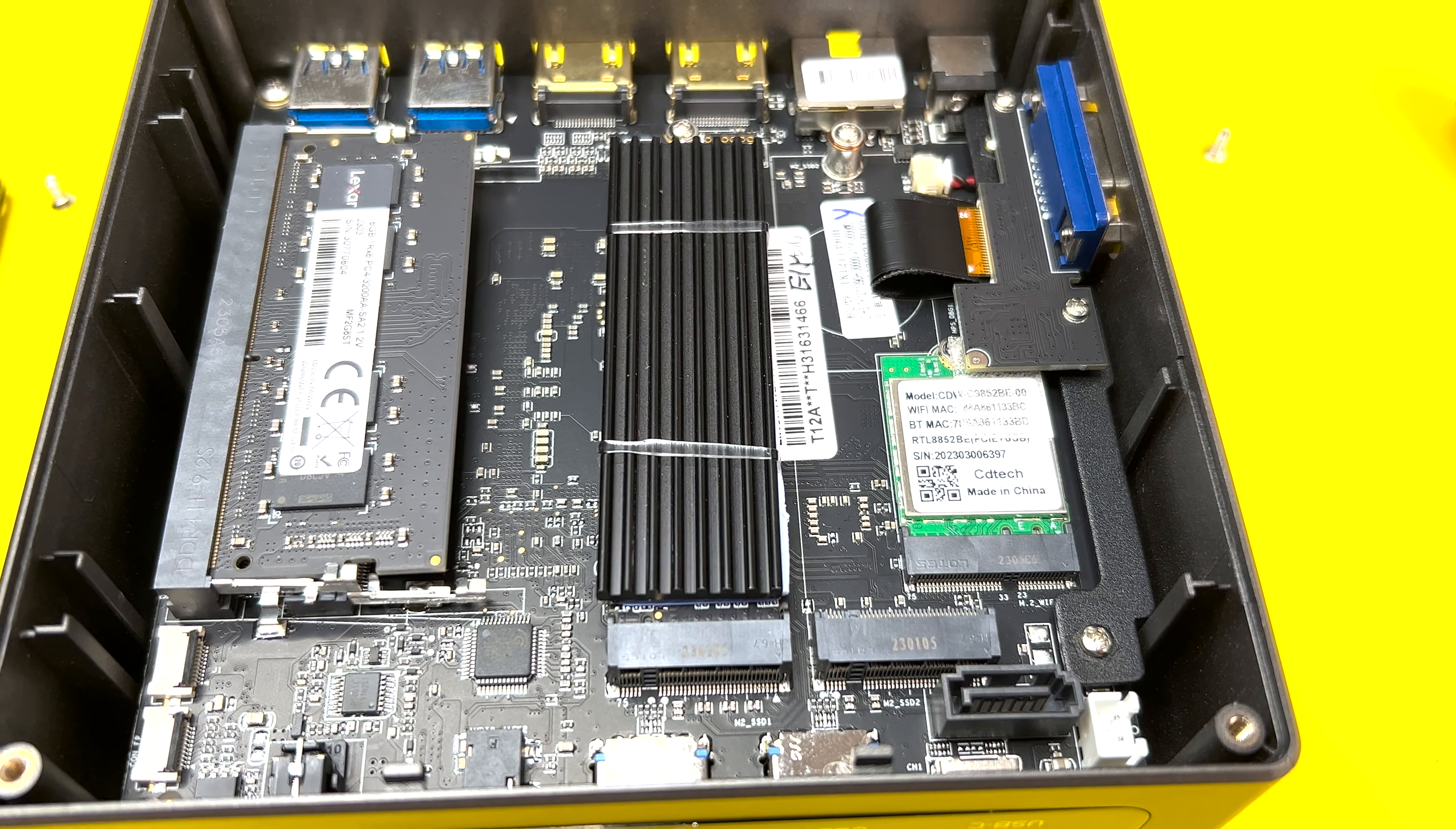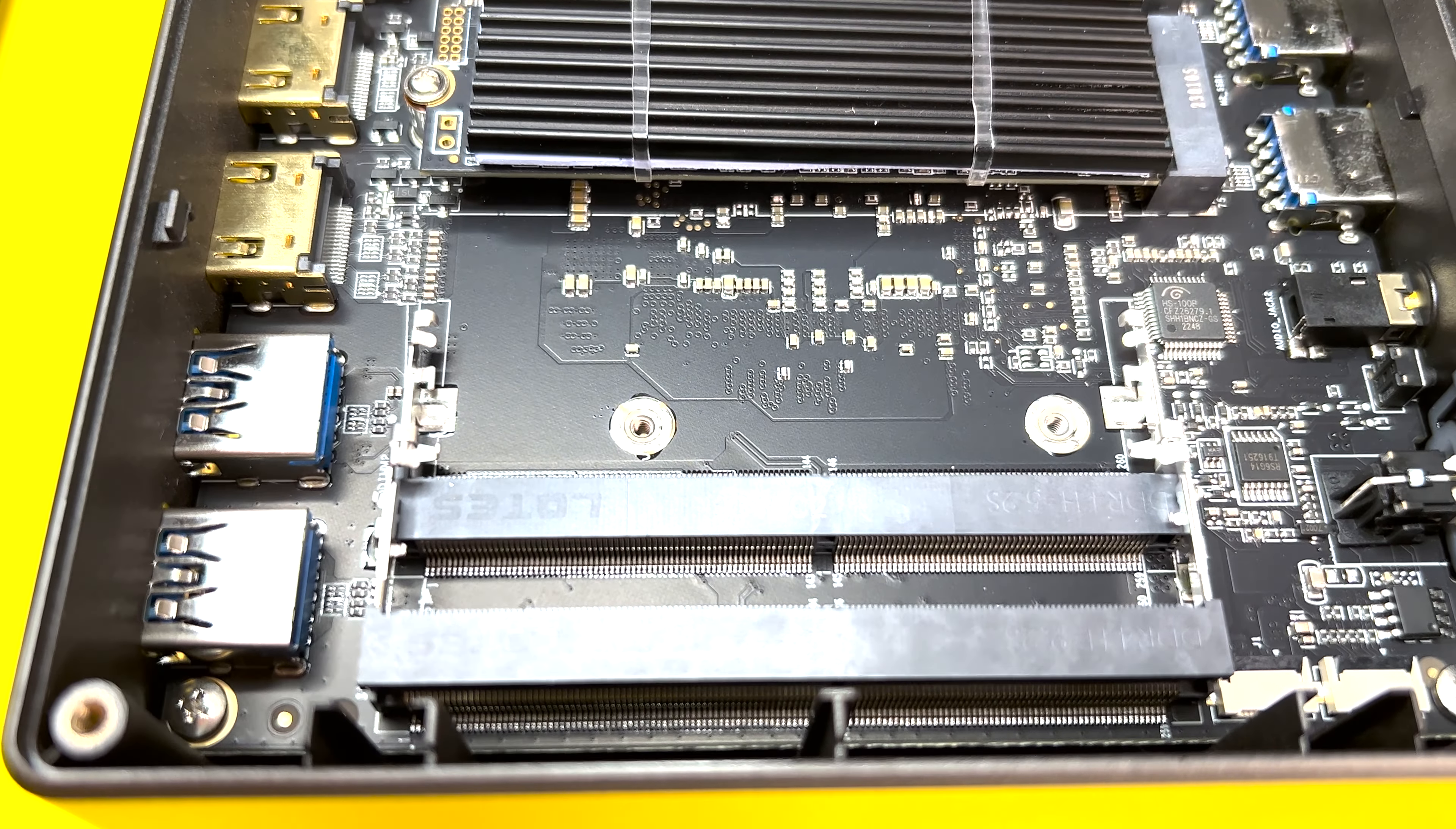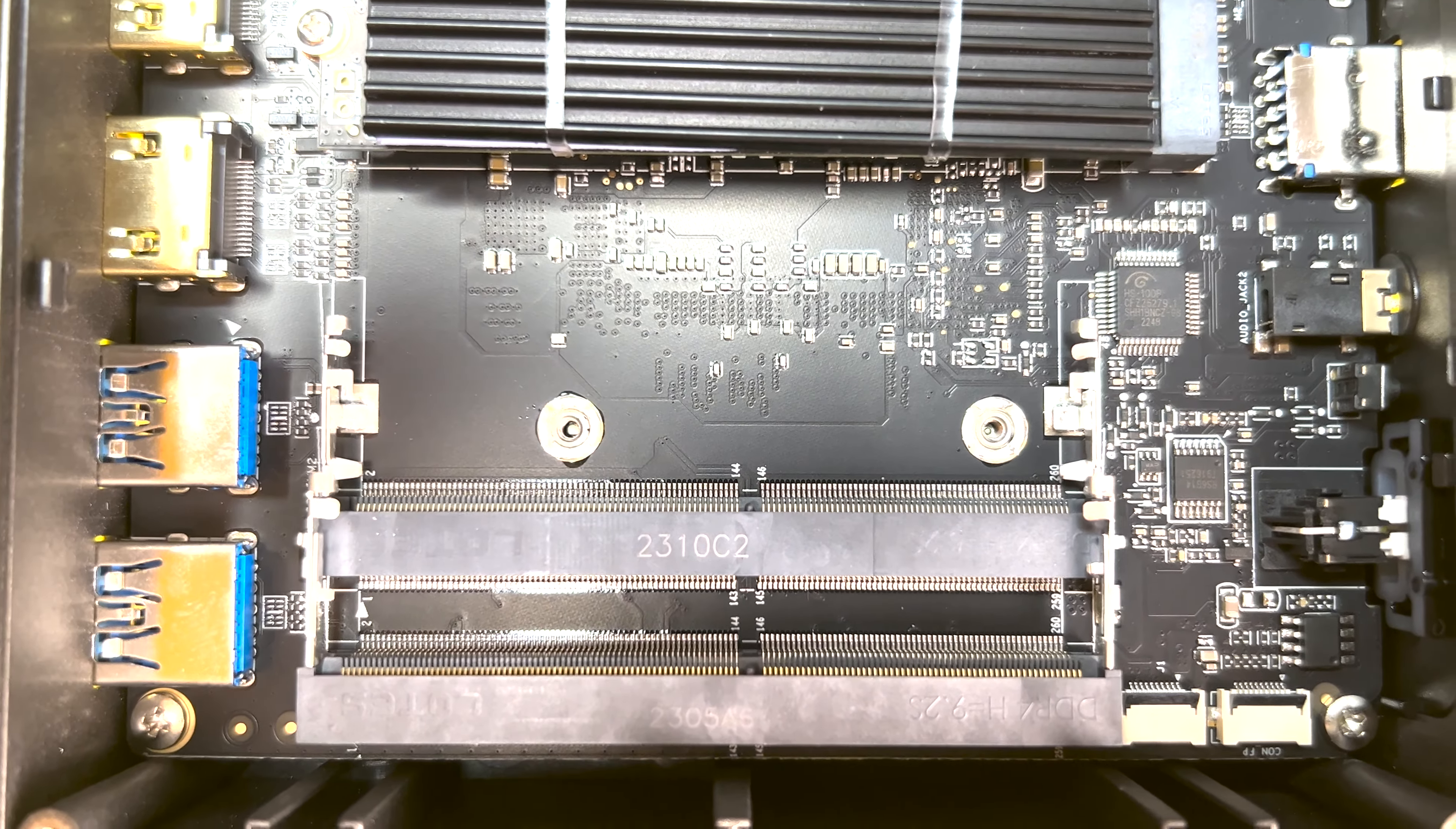The unit also comes with 16 GB DDR4 3200 MHz RAM in a single channel configuration, but there's an empty slot to add additional RAM stick to increase the total RAM, which would enable dual channel RAM configuration and will help in overall PC performance.